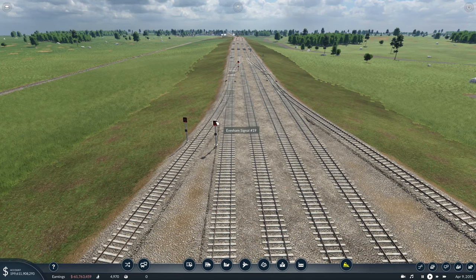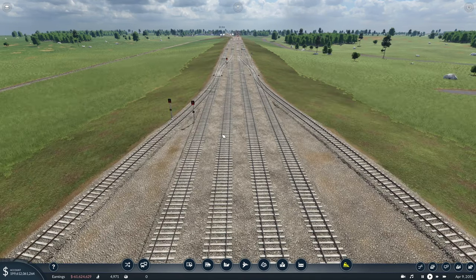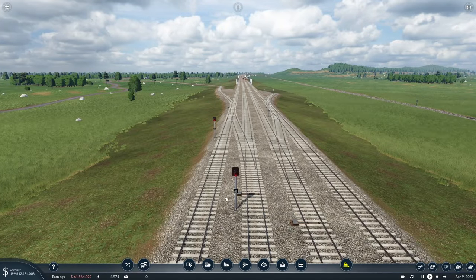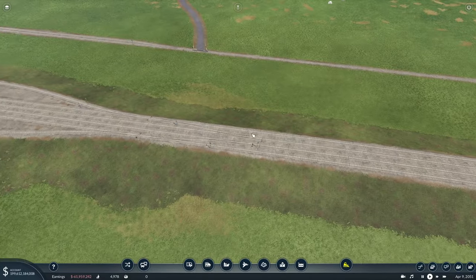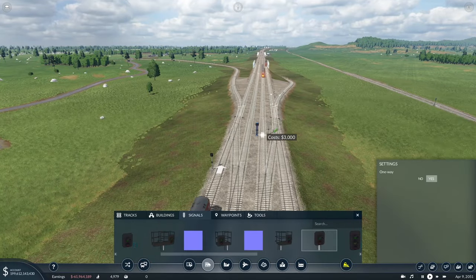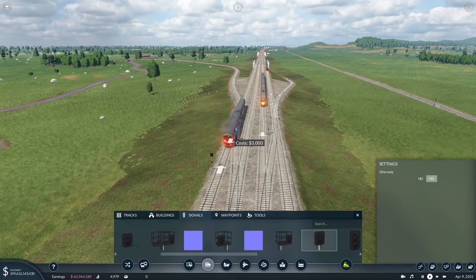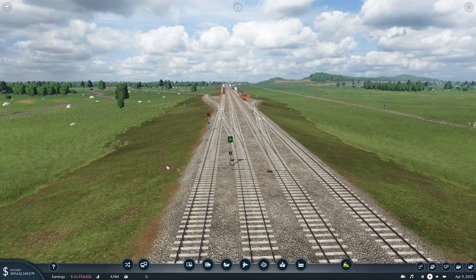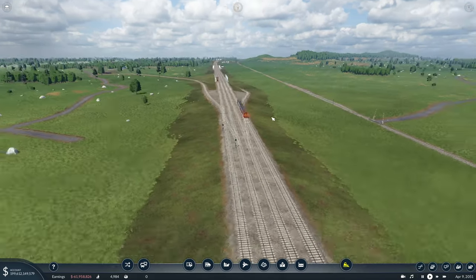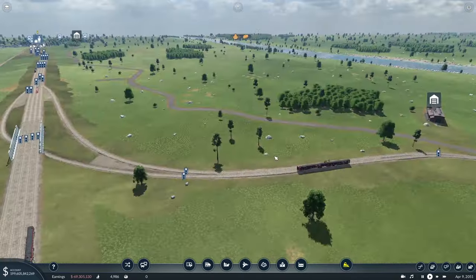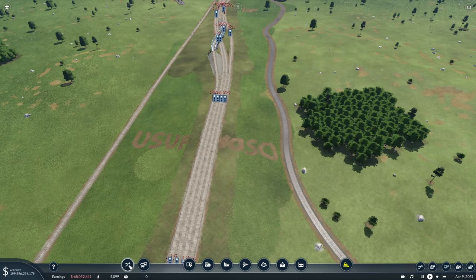In terms of signaling the grade-separated junction: we've got an up line here, another up line, and a third up line all coming together, so you want a signal on each approach and protecting each switch. On the down line, a signal before the switch is all you need — you don't always technically need one, but it helps define your block section length. Remember, you never want signals after switches, because that leads to fouling. This arrangement gives a little bit of flexibility for express trains to get off the network onto branch lines.